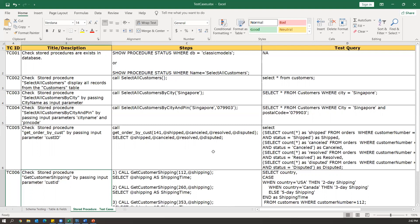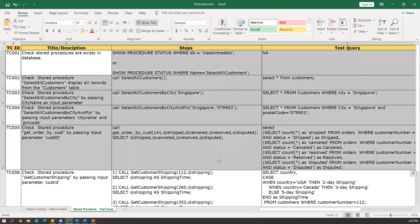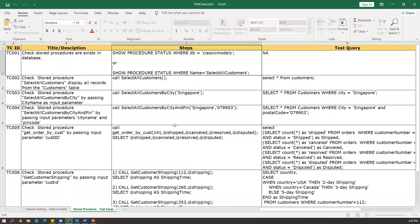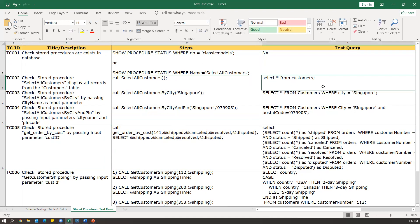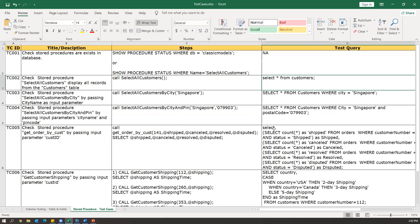If the stored procedure supports DML operations like insert, update, delete, we check the table data directly. If the stored procedure internally executes a SELECT query, we cross-check both queries are giving the right results using test queries. This is how we write basic manual test cases for stored procedures, and we can add more validations depending on the requirement. In the next video, I will show how we can automate these tests — executing the stored procedure call, then the test query, and comparing result sets automatically.